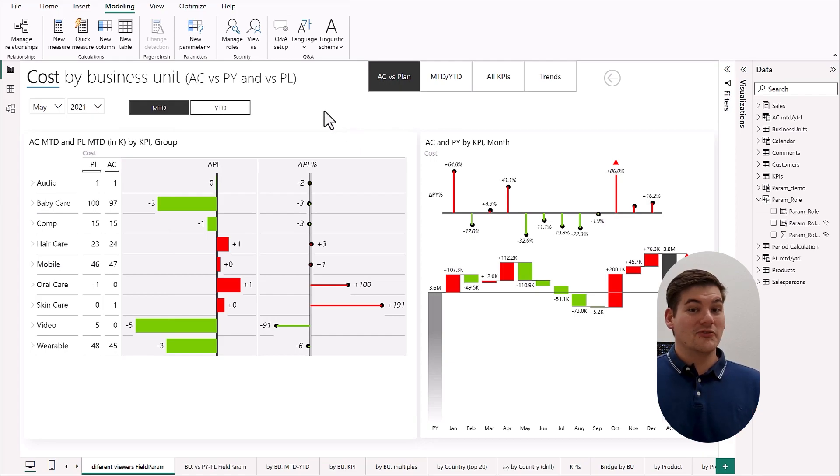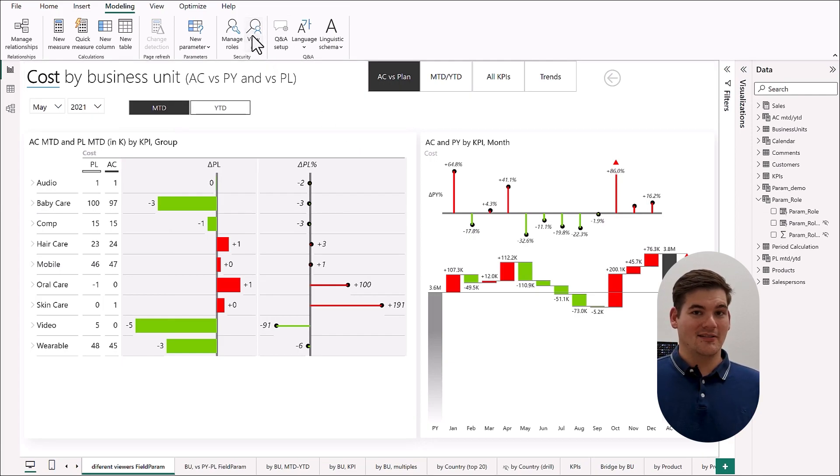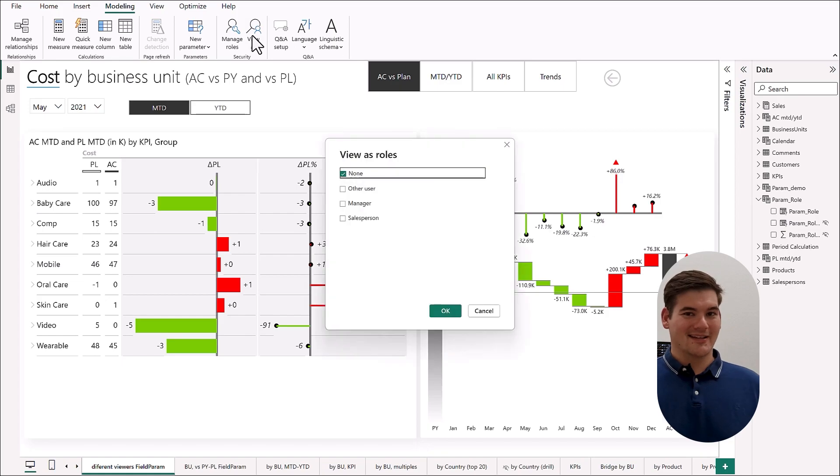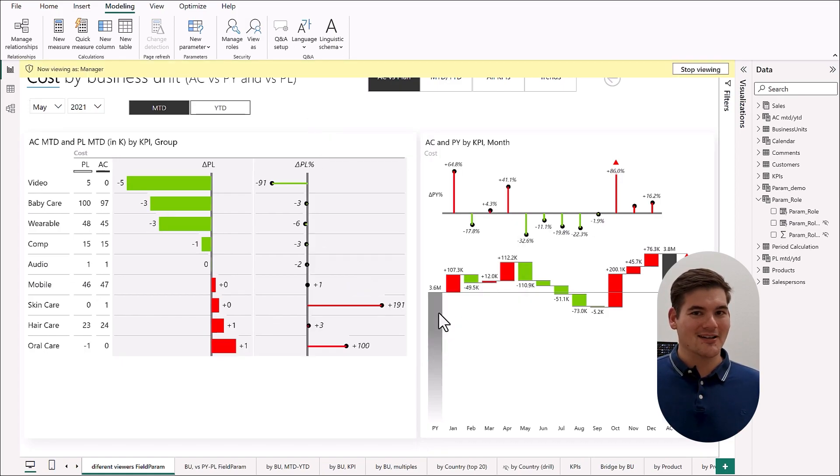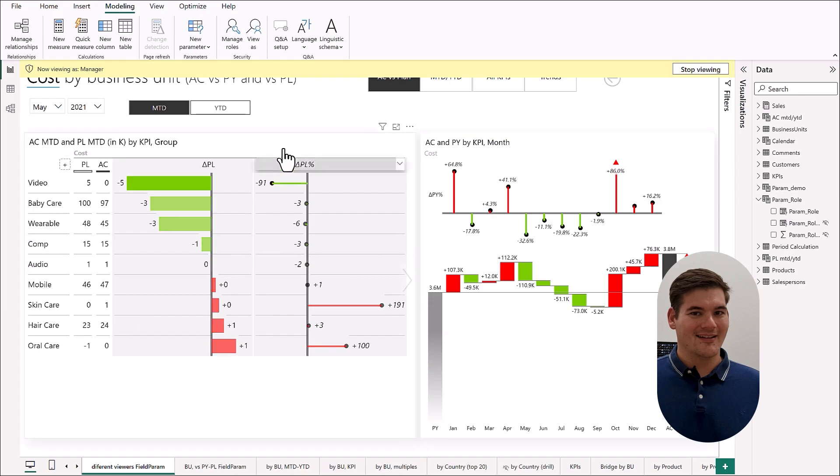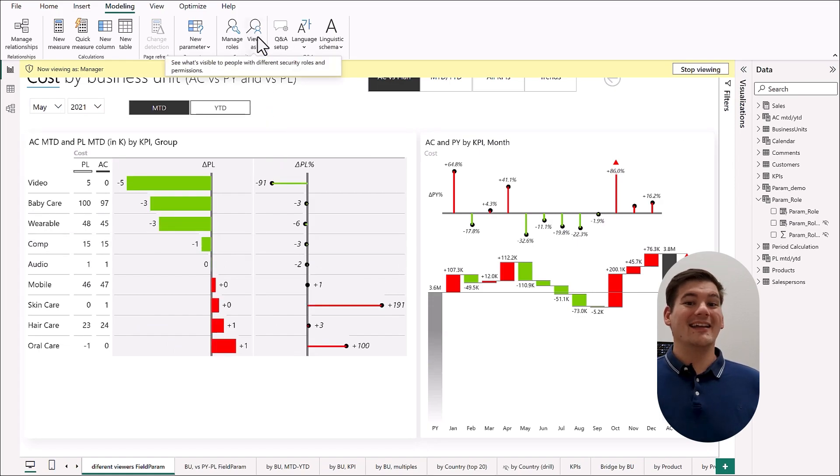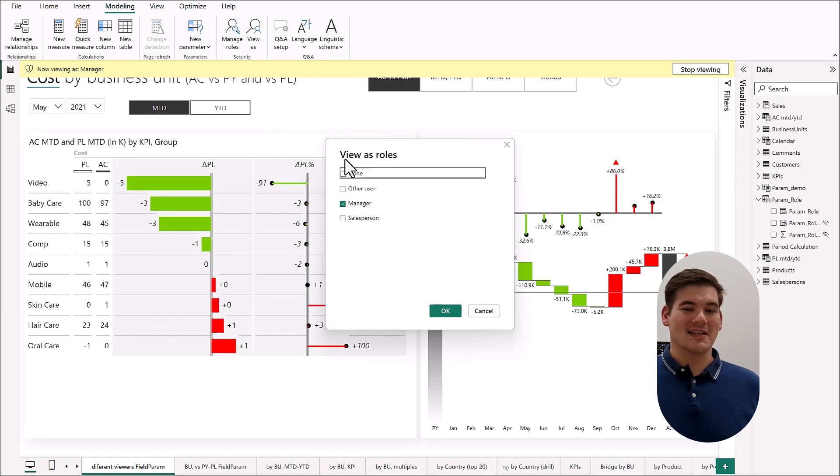After we're done, this is what it looks like. First let's view the report as a salesperson. You can clearly see that now we have products. Now let's turn into a manager. All right, and now we get groups. It's that easy.